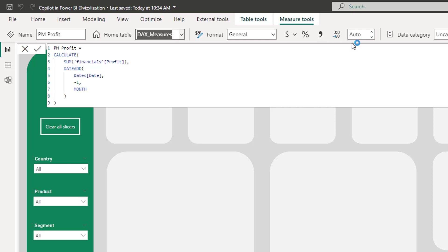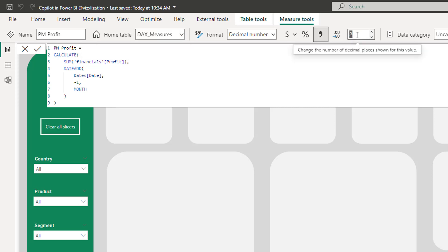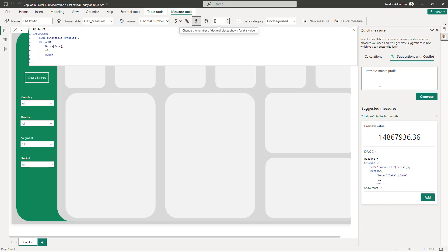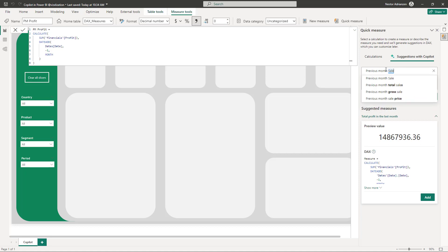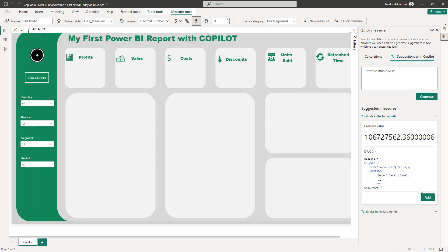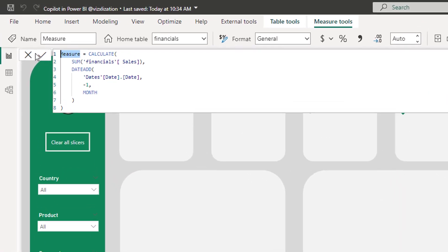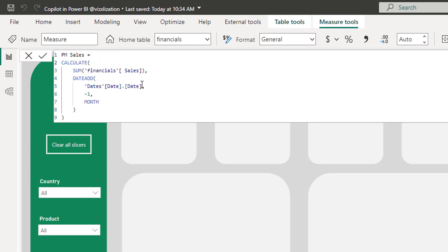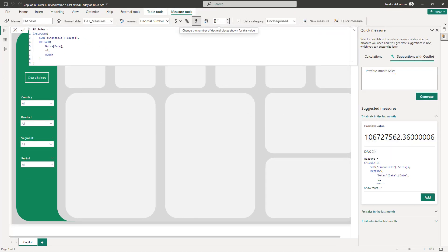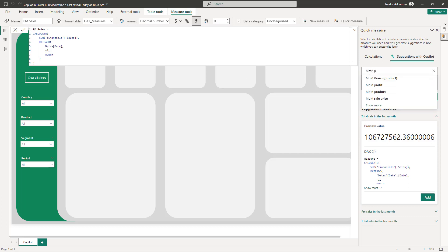Set that to zero decimals and we're good to go. We can also create a similar measure for sales. Next up is Month Over Month Profit.